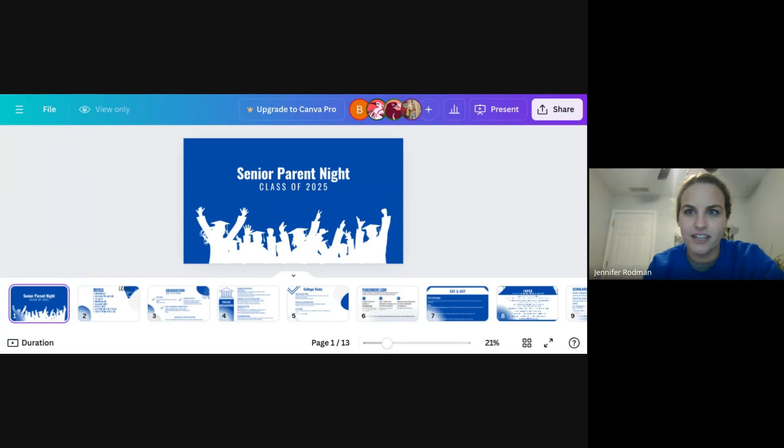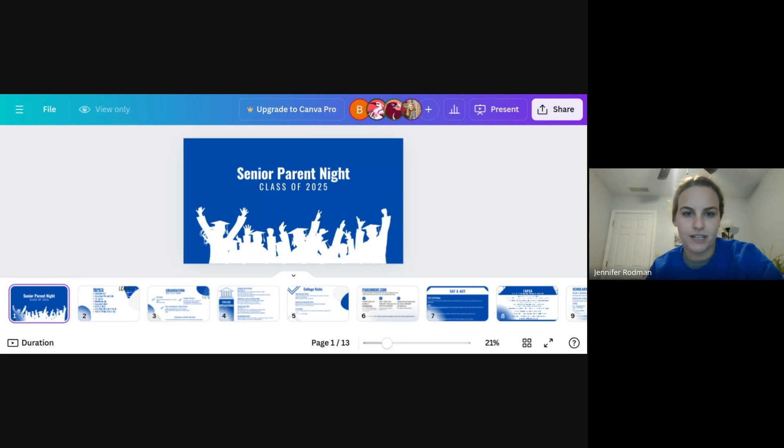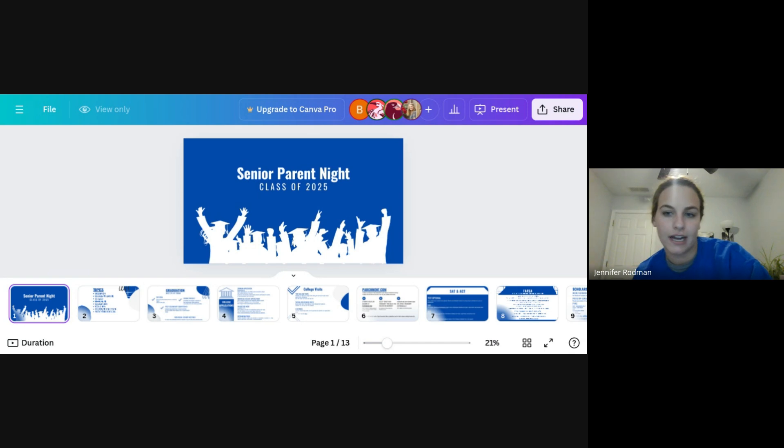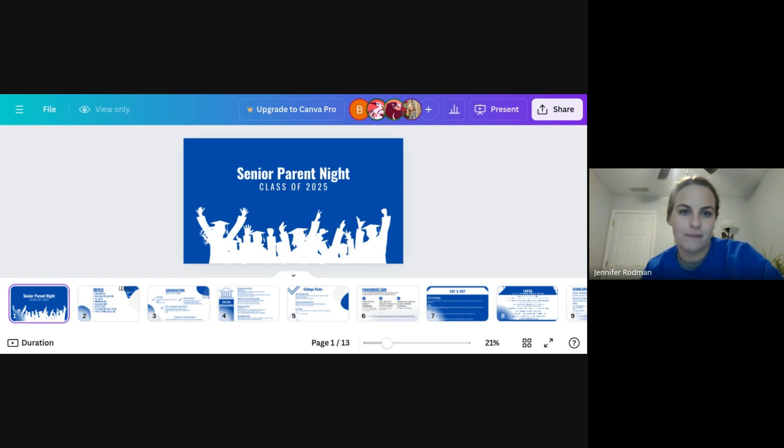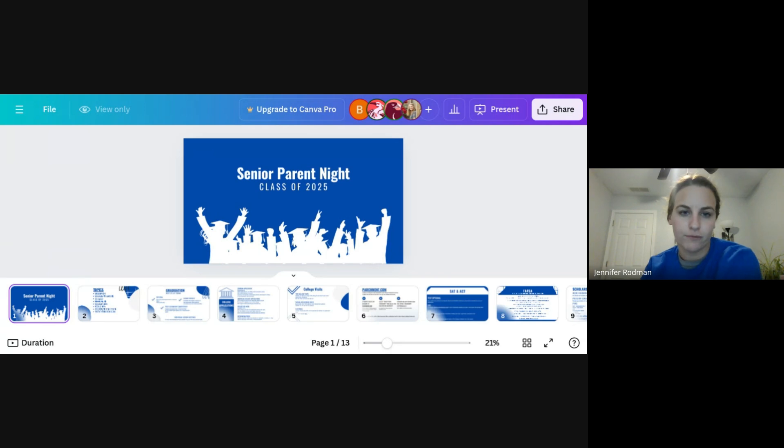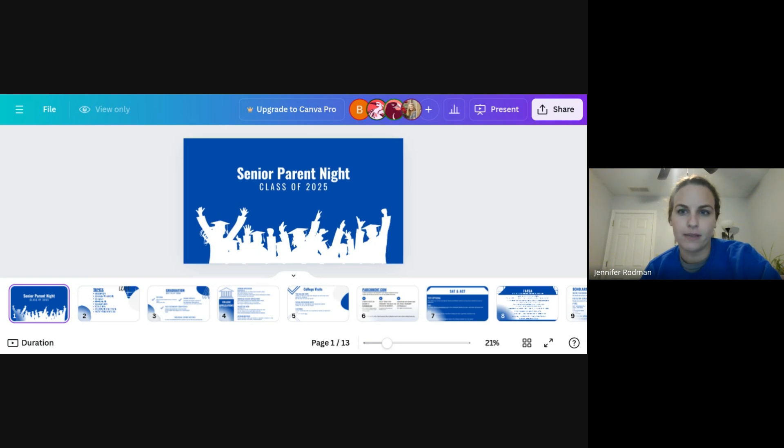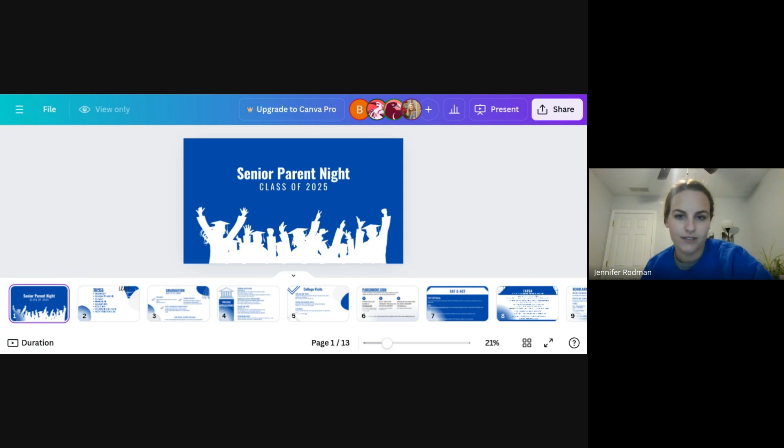All right, so we're going to get started here. For anyone who doesn't know me, I am Jennifer Rodman. I'm one of the counselors here at the high school. I have last names L through R-I, and we like to host this little senior parent night for any questions that you guys have. We'll go over a lot of information. The PowerPoint is about 13 slides long, and we're just going to go through what we share with seniors in general when we meet with them, some information that we've given them, but we like to give it to parents as well so that everyone knows.